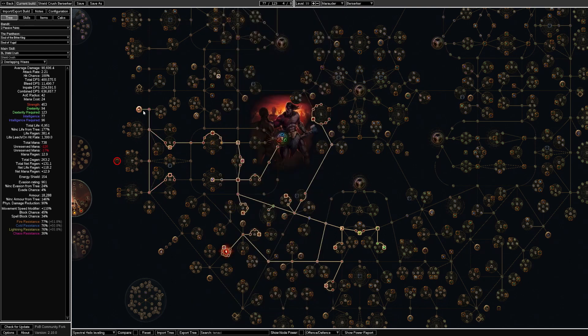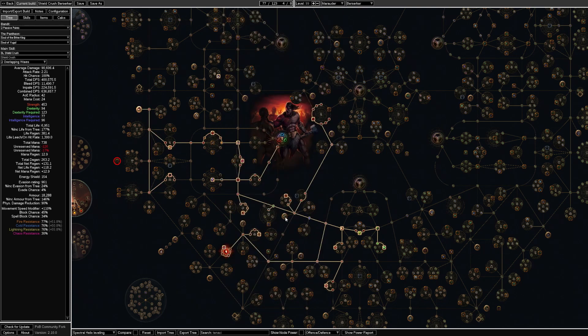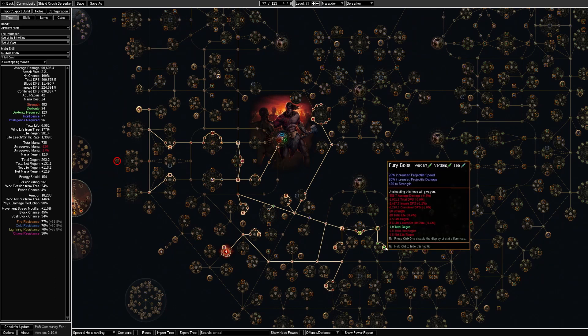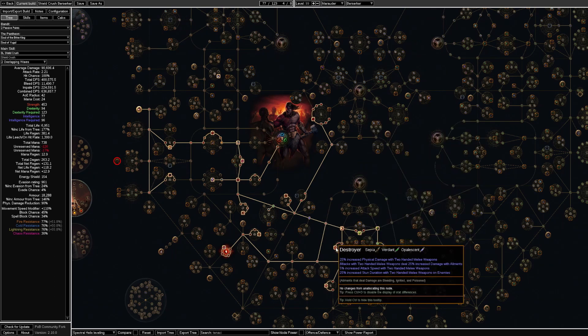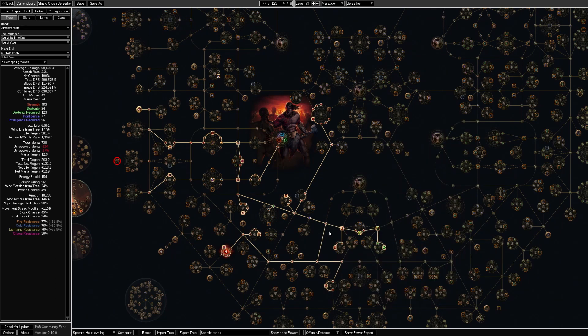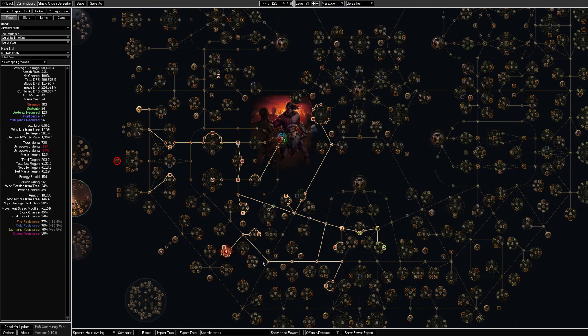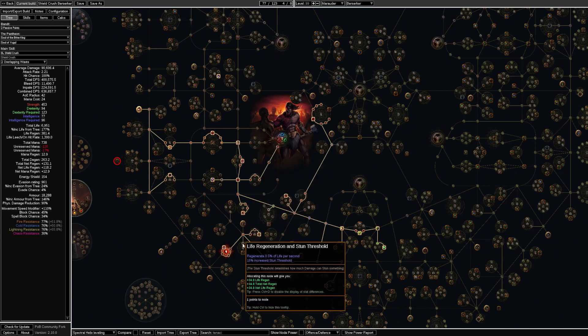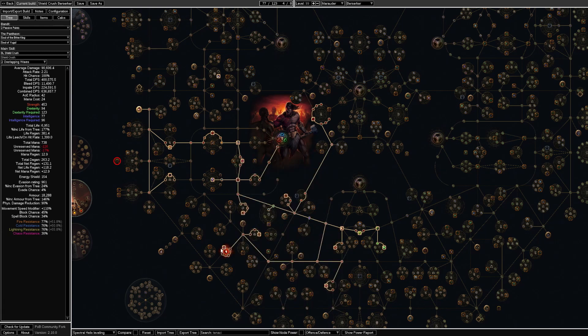And then I will pick up Resolute Technique, path over to the Dualist starting area and pick up some more damage nodes over here. And then just get some life, some resistances and some more life.